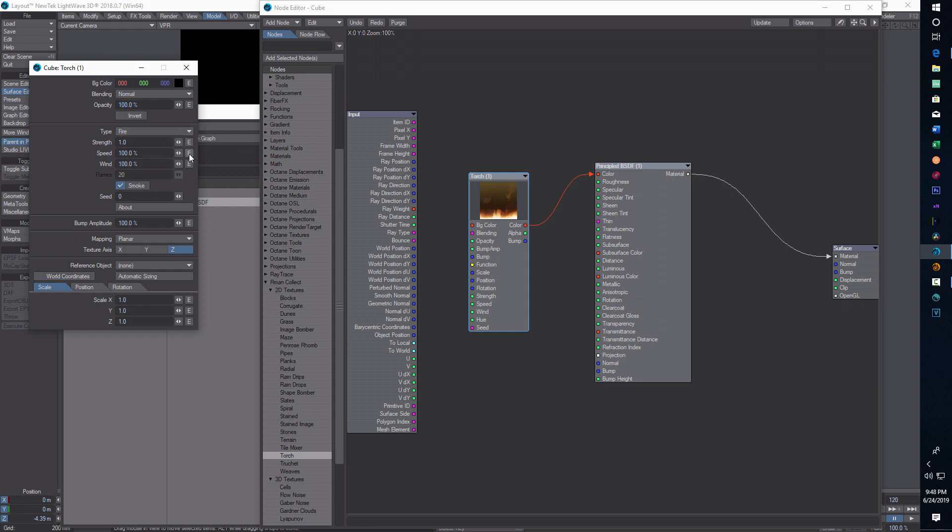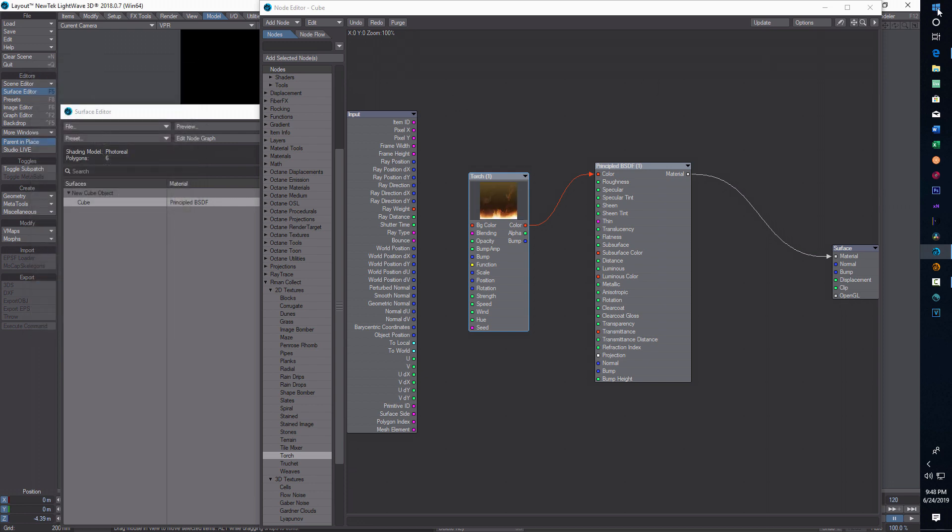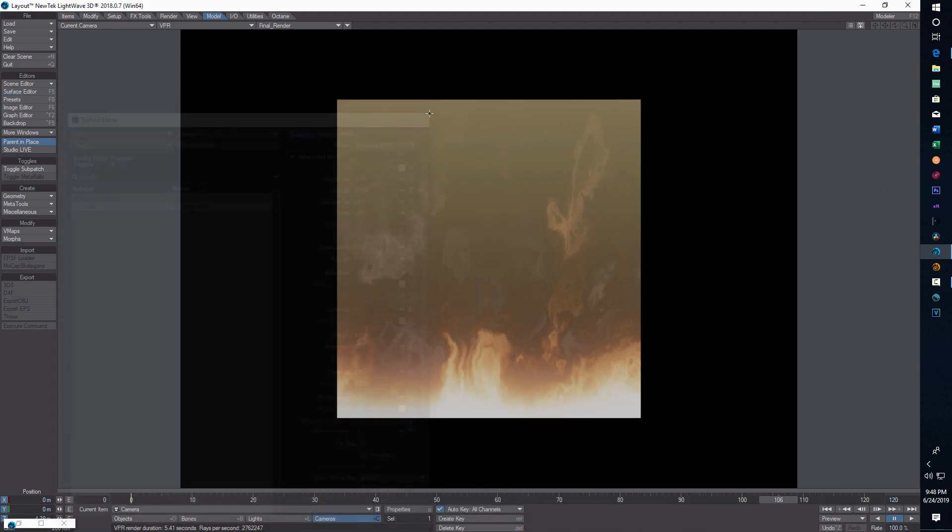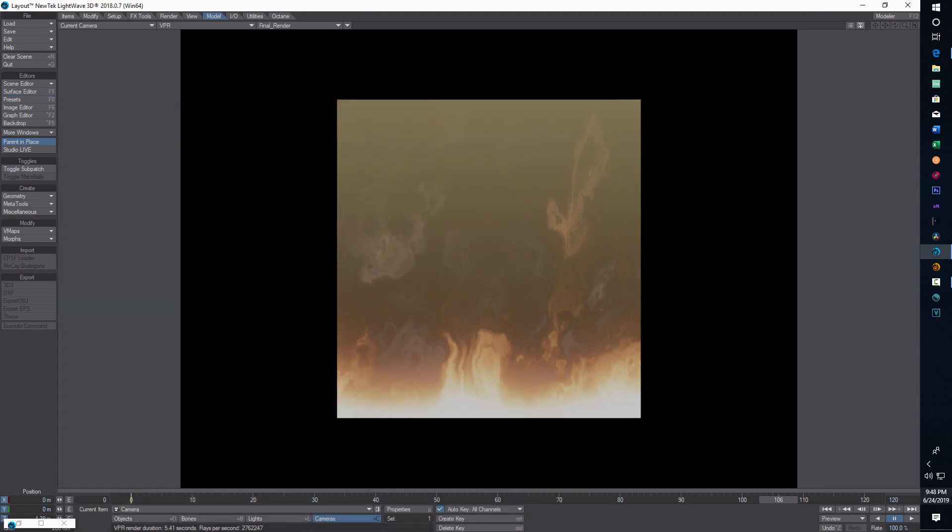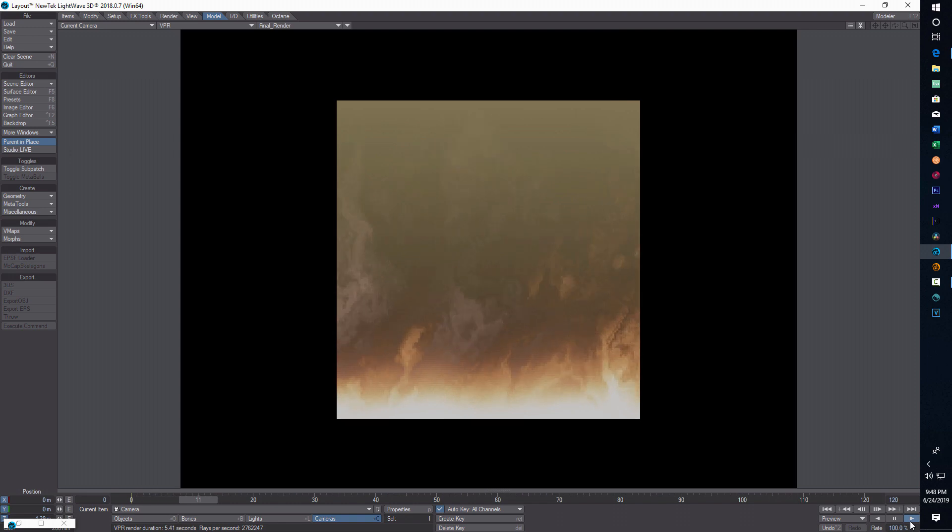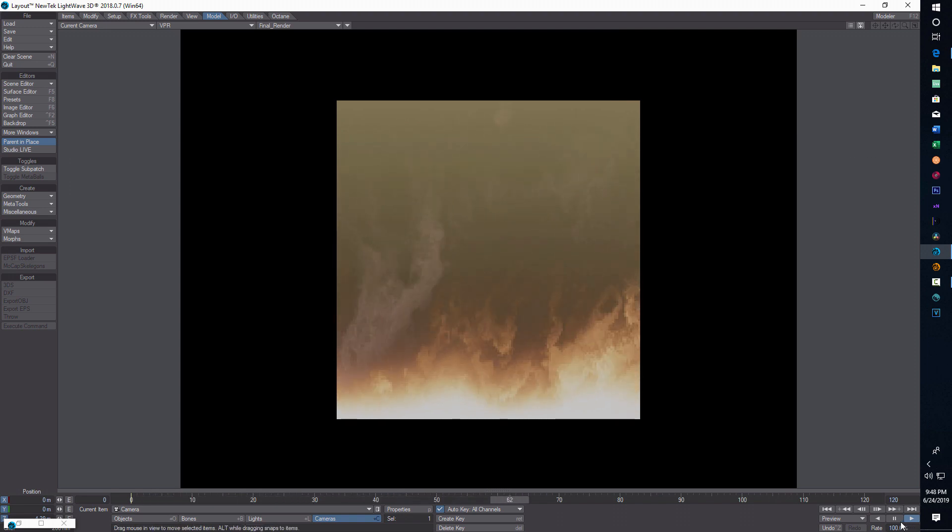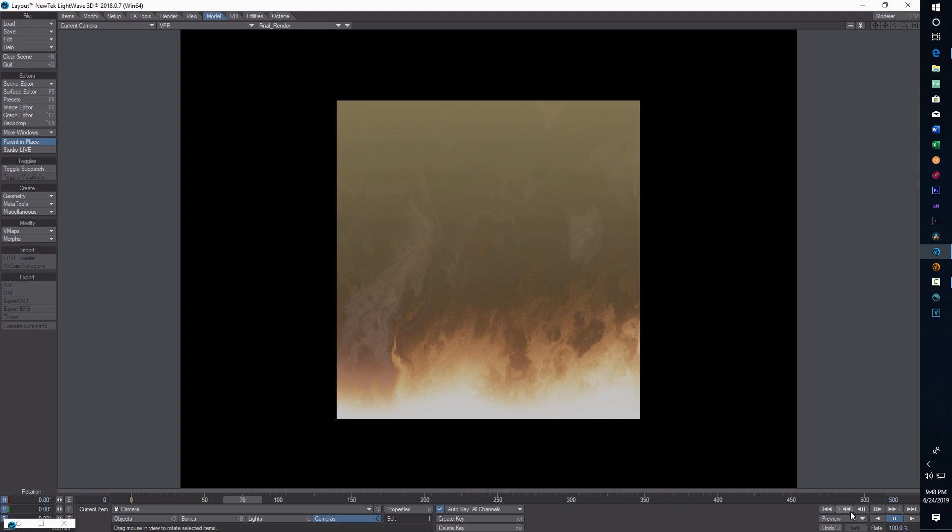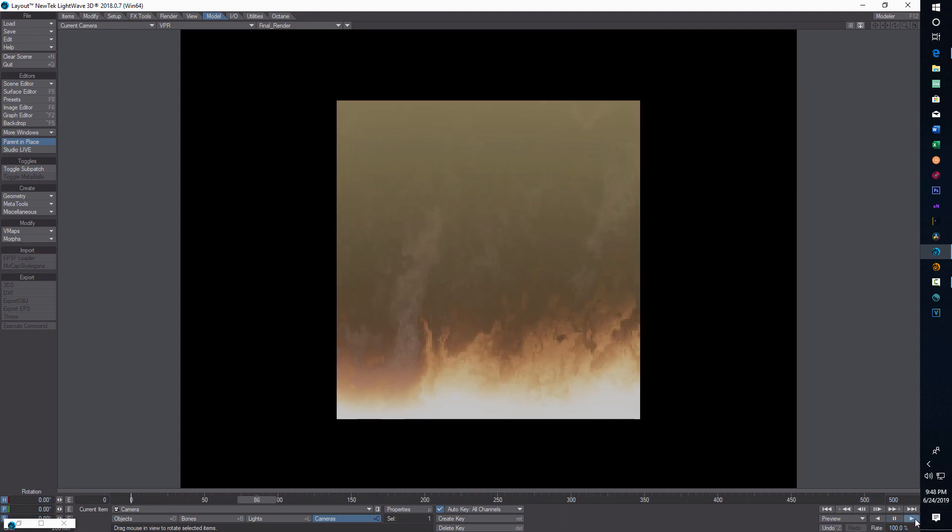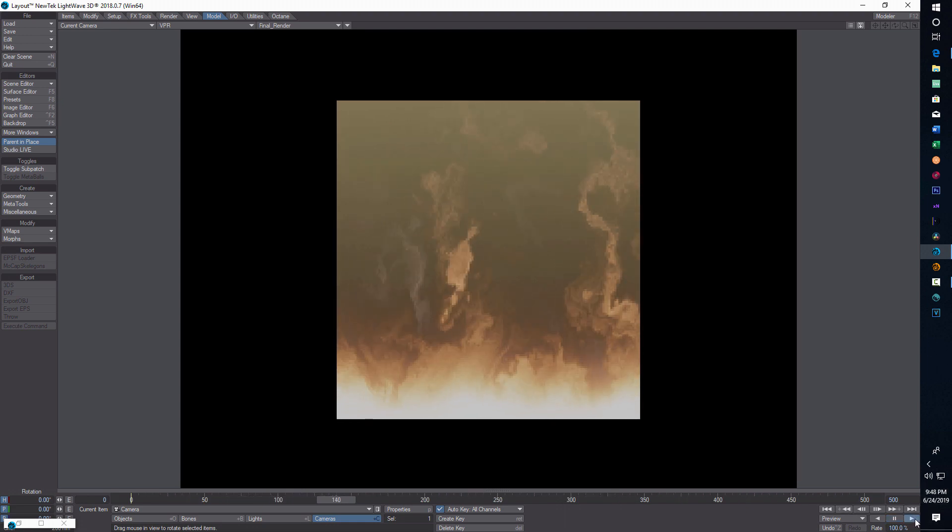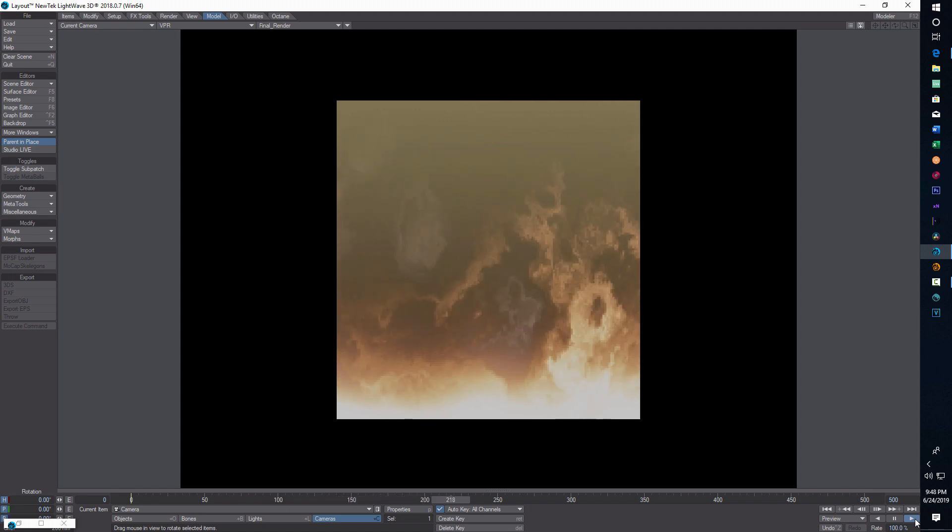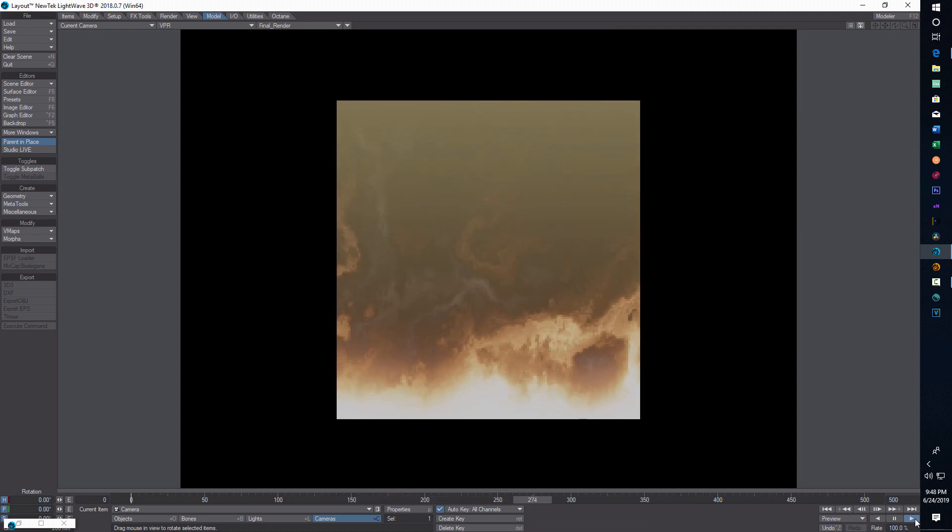If I hit play, it's already animated. If I just extend my frames out, you can see it animating.